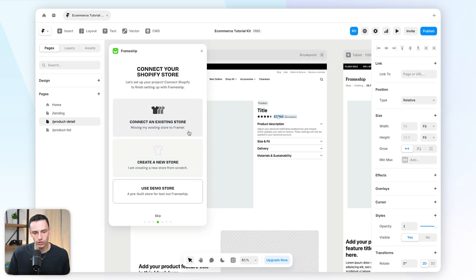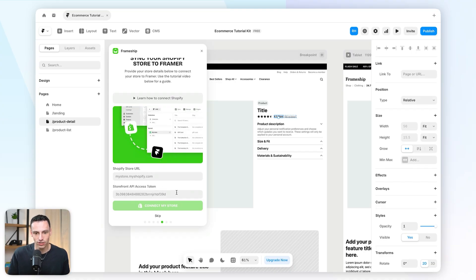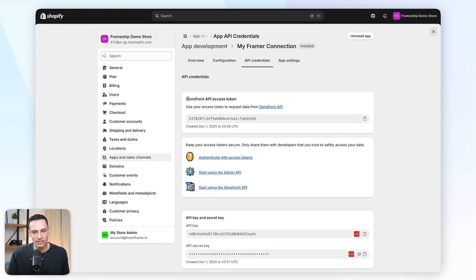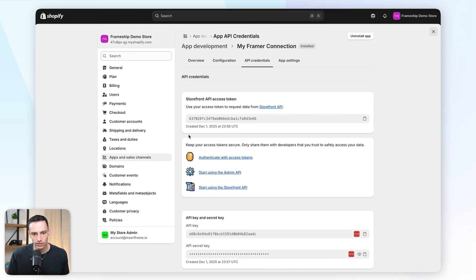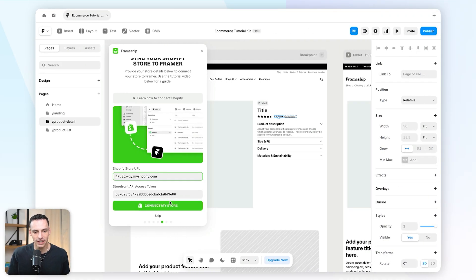Now I'm going to connect an existing store. To do that, we need two things: the Shopify store URL and a Storefront API access token. Going back to Shopify, we can grab our Storefront API access token from the app we just developed. I'll copy that and paste it into my project, then copy the store URL from the top left of Shopify and paste that in as well.